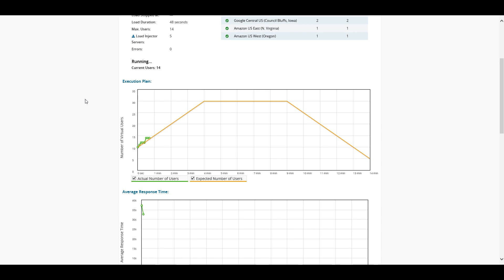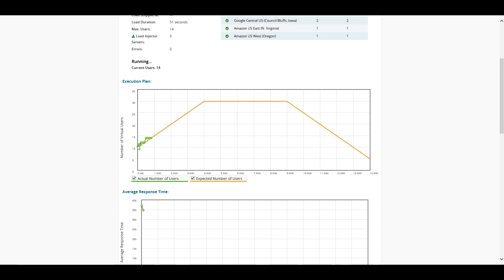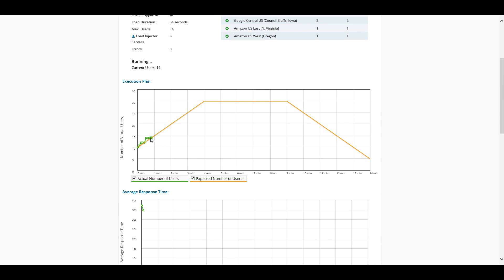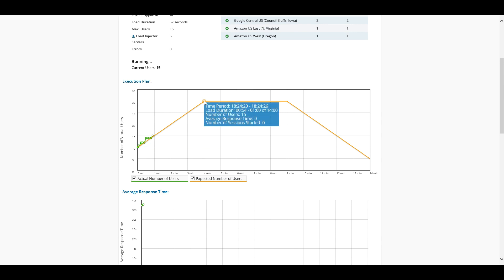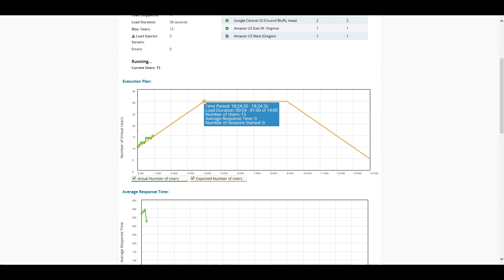So we can see here that the number of users that we have here is rapidly growing, and we are getting closer and closer to that maximum period of 30 users.